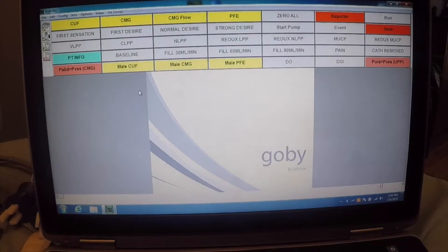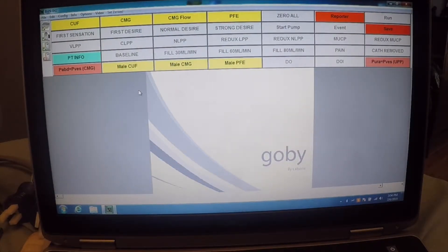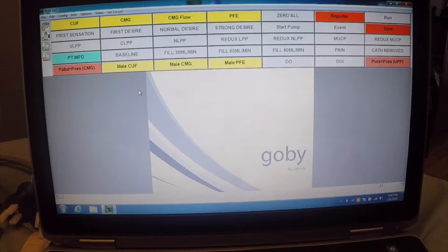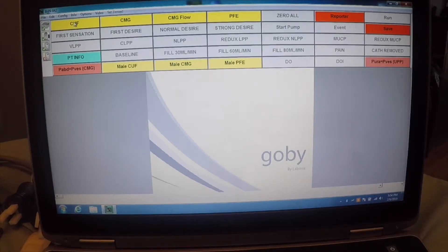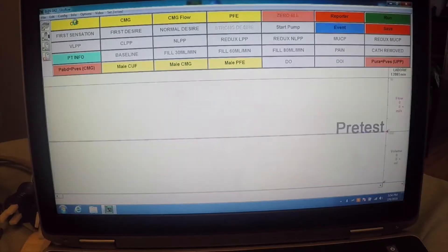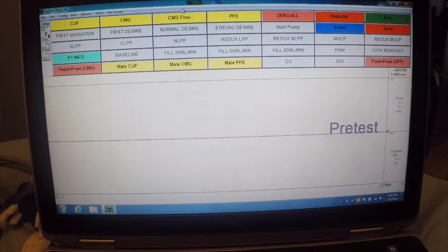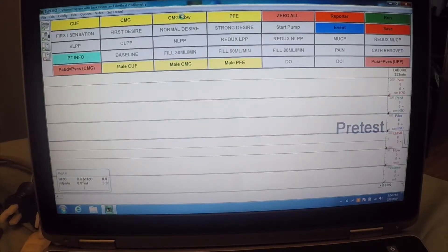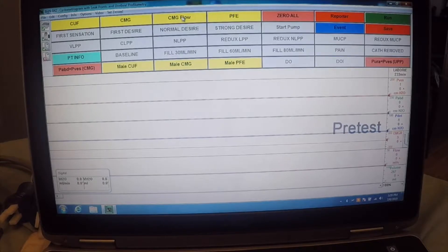So here we have the UDS program. This is the actual testing software that the components communicate with. We can choose from different configurations. For example, this one here is for a complex uroflometry. And this one here is for a cystometrogram with leak points and urethral profilometry.